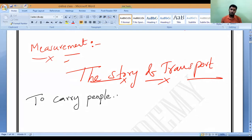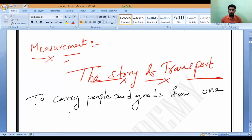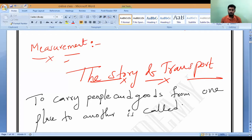Transport means to carry both people and goods from one place to another. For example, even in your home, if you are carrying something from one room to another room, that is also called transport. If you are moving any object or people from one place to another place, that is what we call transport.